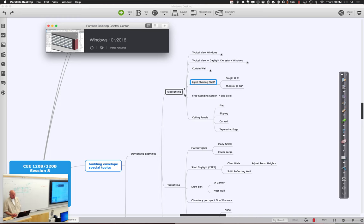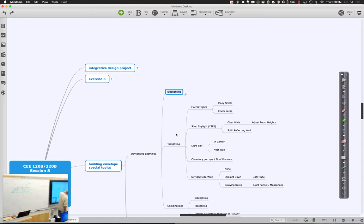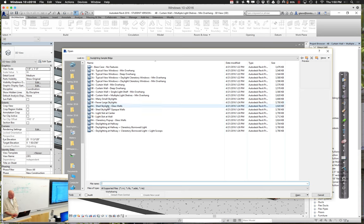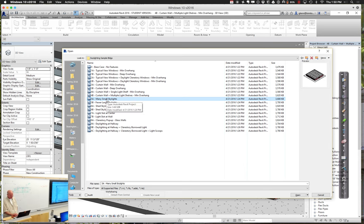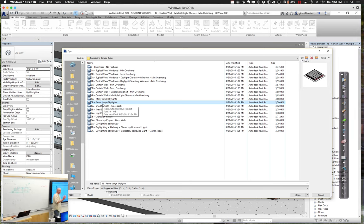We also put together examples of top lighting, because skylighting and how you get light in from the top is interesting. There are examples of flat skylights — either many small skylights or a few large ones — and shed skylights, the kind we have up here in the Y2 building. If you're wondering how to implement a shed skylight, go check those examples. I built all these to test daylight — open them up, run the daylighting tool, and get a sense of the effect of different strategies.